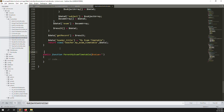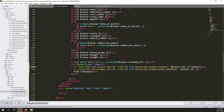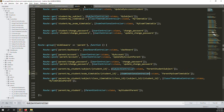Inside the Examination Controller, create a new function for the parent side. Add a comment so anyone can understand it. The function takes one argument — student ID — because we've already passed it in the route. You can see the GET route is 'my-students/exam-timetable/{student_id}'.